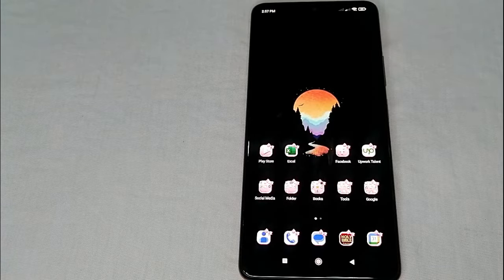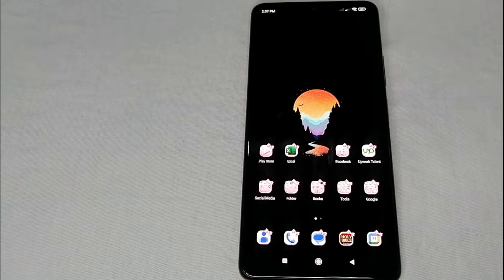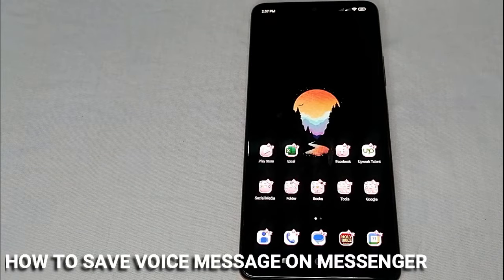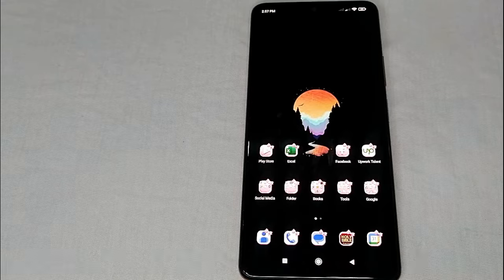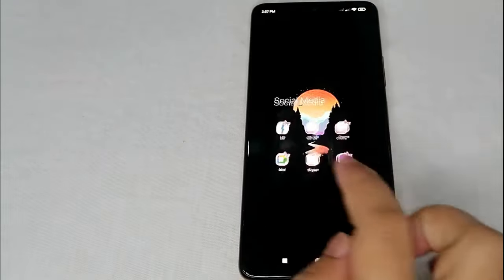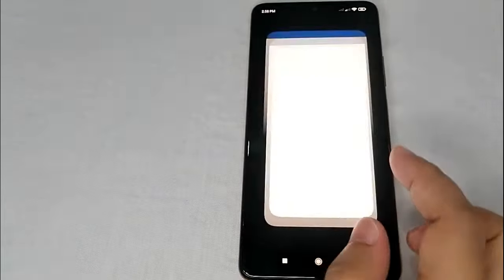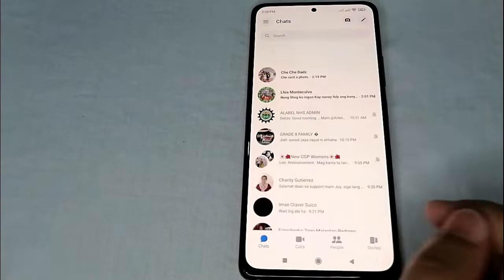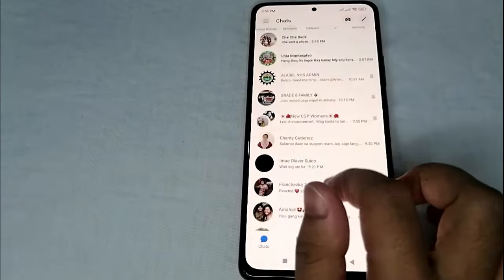Hello, welcome back guys. Today we are talking about how to save voice messages on Messenger. First of all, you need to go to your Messenger application and look for the conversation.